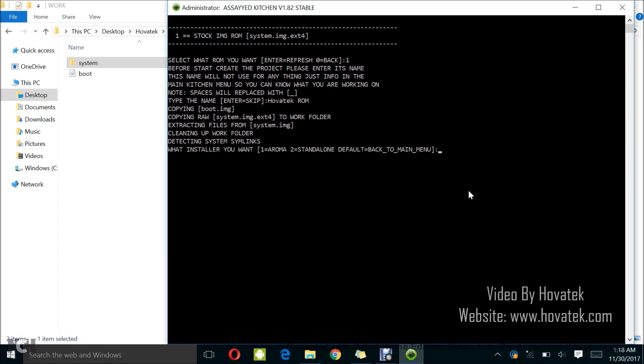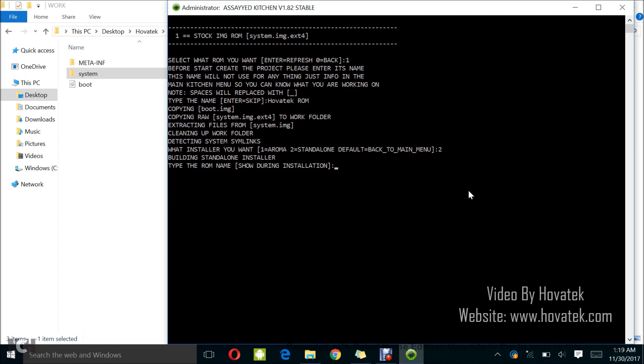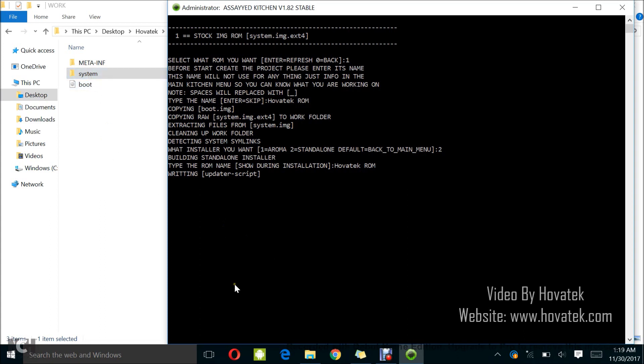Alright, so it's done extracting and I have this option: What installer do you want? I usually just go with standalone. So I'll just type 2 and tap enter. So you just wait while it generates the updater script and other stuff you need as you can see. There's the meta inf already and then system folder of course. So you just have to wait a while.